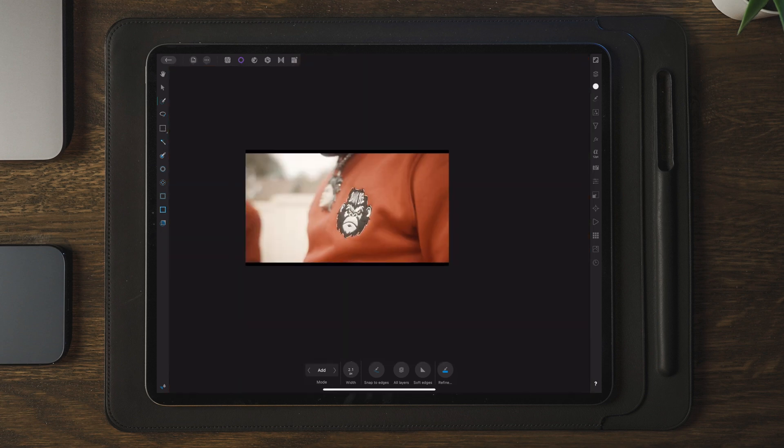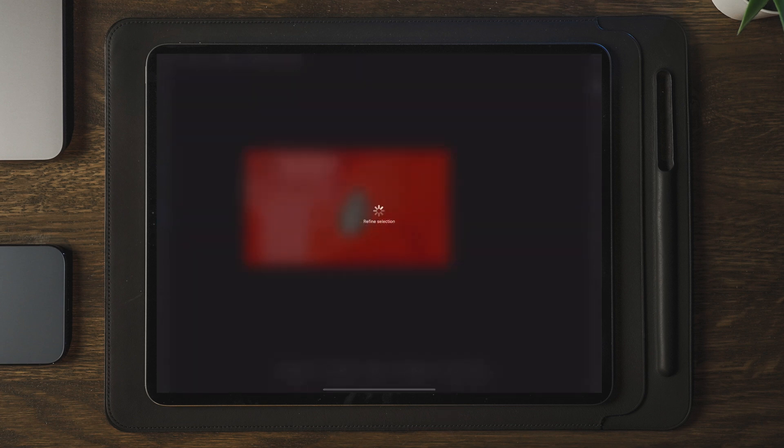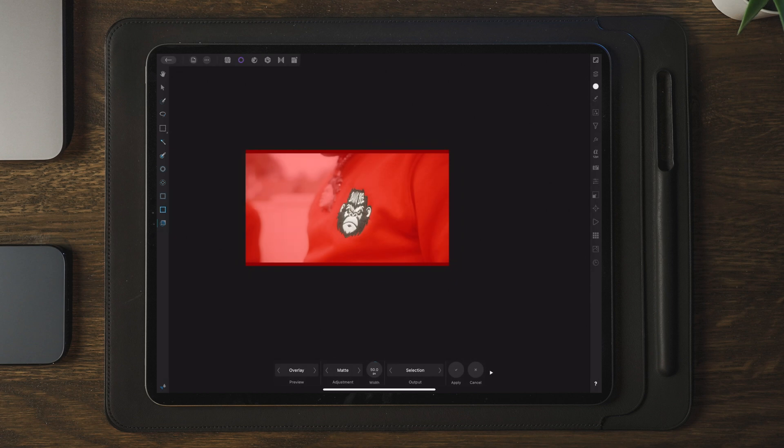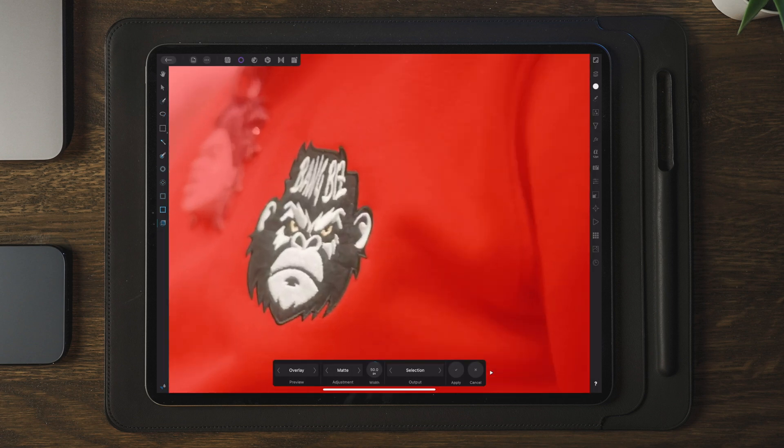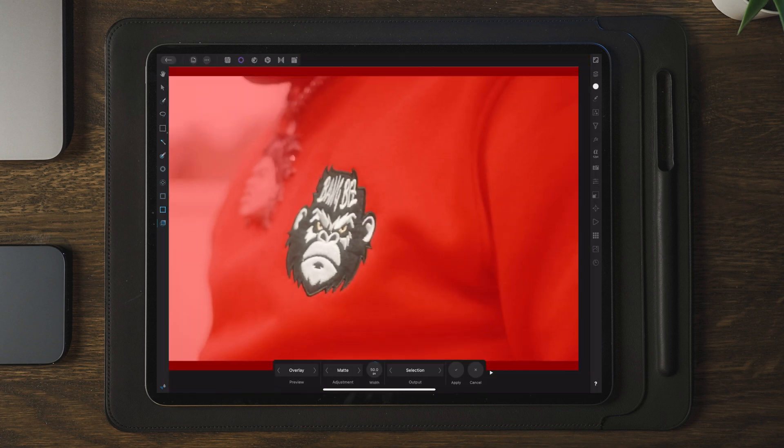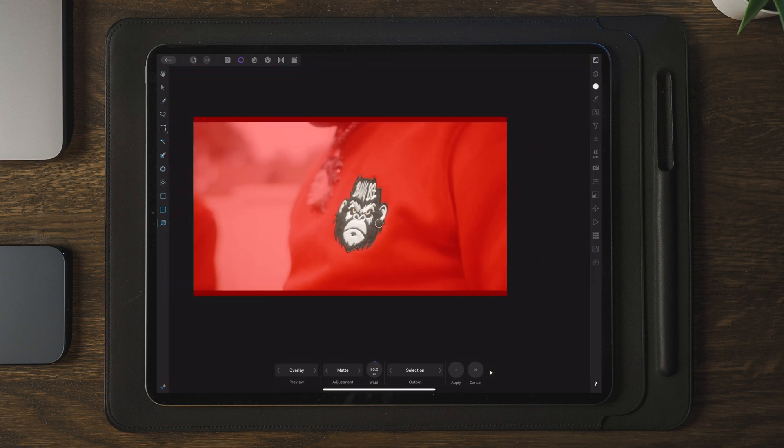Now once your masking is complete, we're going to move over and tap on the refine button which is down here. So as we can see right away, there is not much we need to do to correct this image, so we can move straight over to the output and choose new layer with mask.